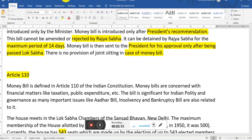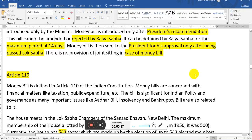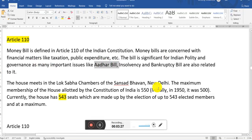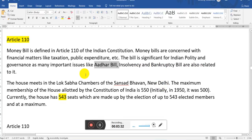The money bill is defined under Article 110 of the Indian Constitution. Money bills are concerned with financial matters like taxation and public expenditure. The bill is significant for Indian policy and governance, as many important issues like the Aadhaar bill and the Insolvency and Bankruptcy bill are also related to it.